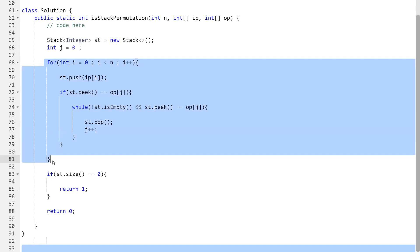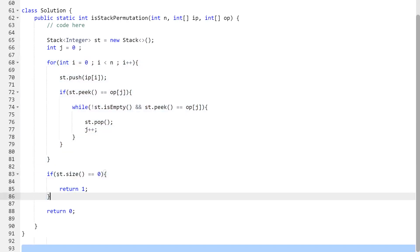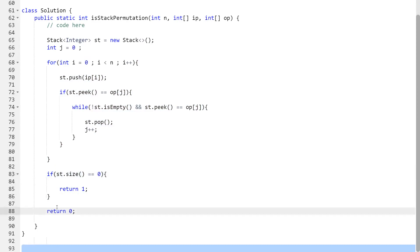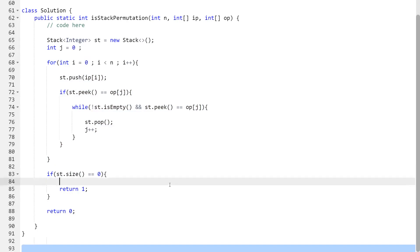Once we are done with the loop, we simply check if our stack is empty — if the size of the stack equals zero, we return 1, confirming it is a stack permutation. Otherwise, we return 0. That was the whole approach for this problem. I hope it was clear. The code is provided in the description for reference. Thank you so much for watching — don't forget to share and subscribe. Bye!